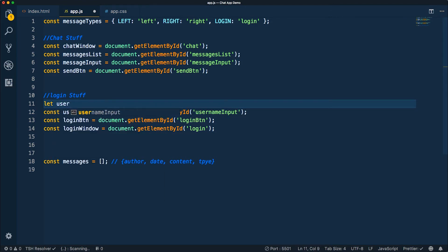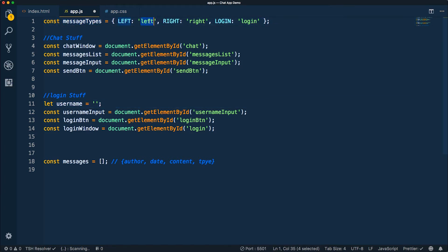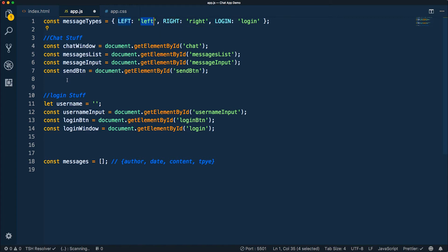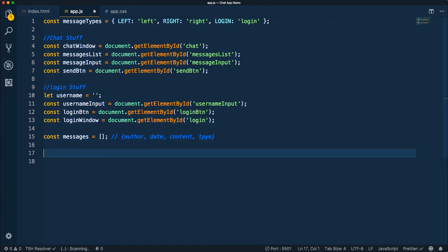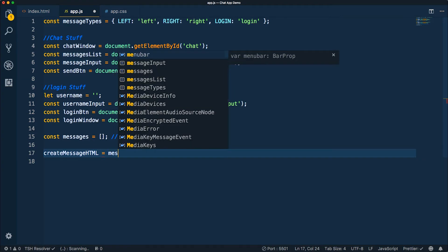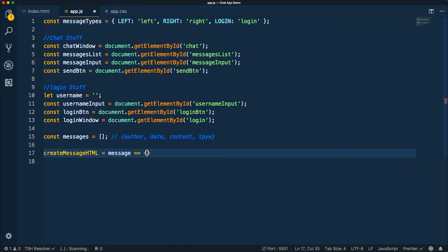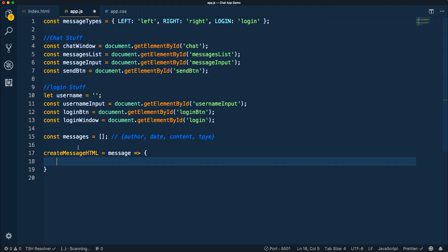The last thing I need is a username variable for the user after they log in. So we've got our messageTypes enumeration for left, right, and login values; some chat stuff corresponding to the chat section; and some login stuff. The next thing we want to do — and this is one of the coolest things — I'm going to create a function called createMessageHTML, which is going to take in a message and generate an HTML string.